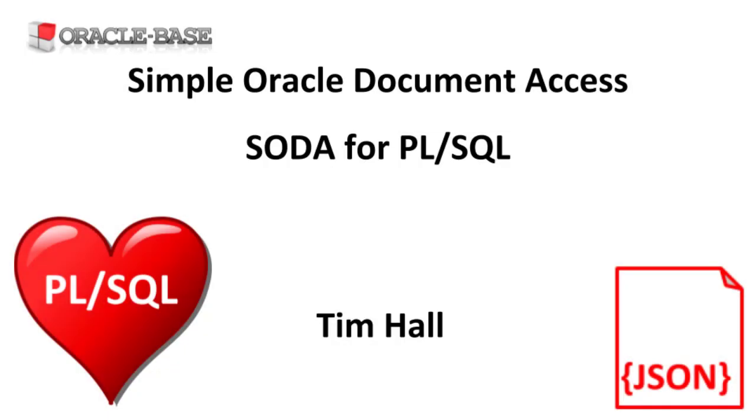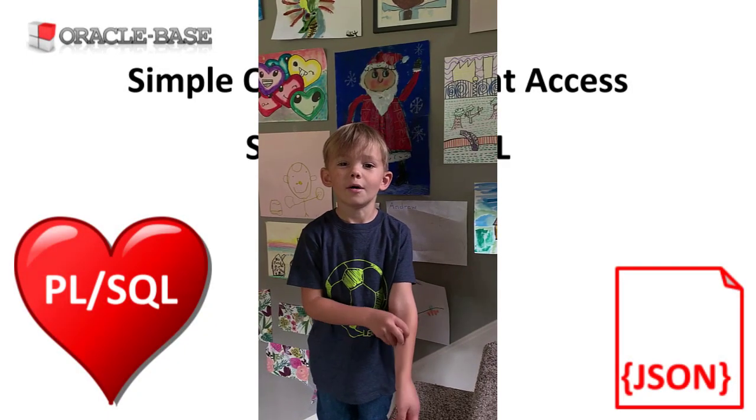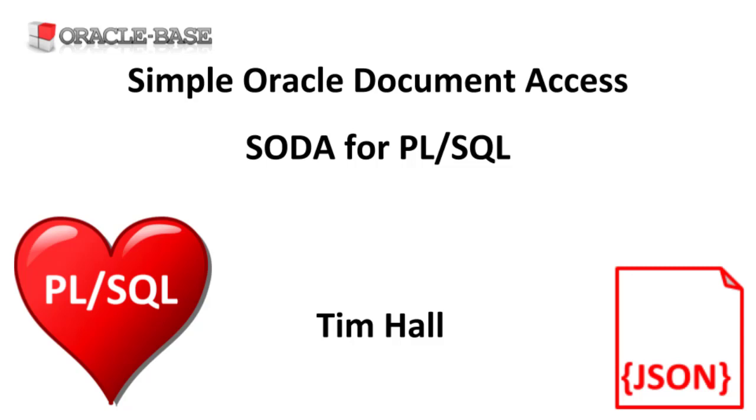Hi, it's Tim from Oracle Base. In this video we'll give a demonstration of Simple Oracle Document Access, or SODA for PL/SQL.